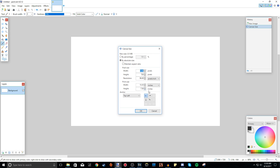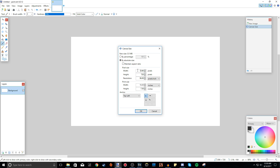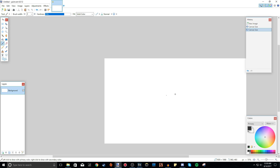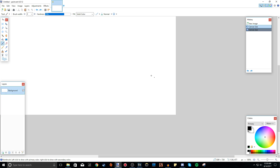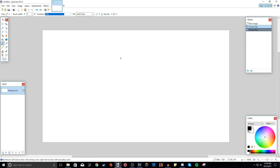If you go back to Canvas Size, you can make it 1920 by 1080 — width 1920 and height 1080. That is called 1080p, which is bigger but the same aspect ratio as 720p. It's just a larger canvas with more pixels.